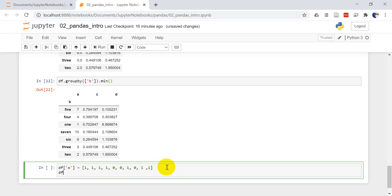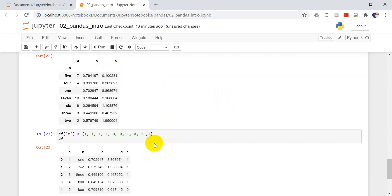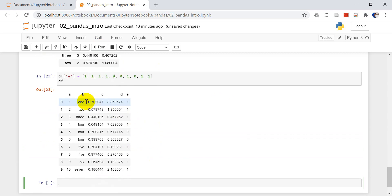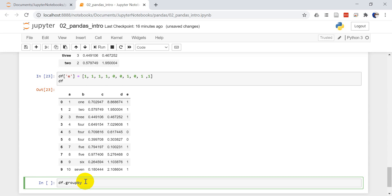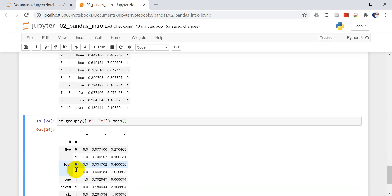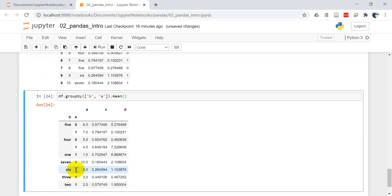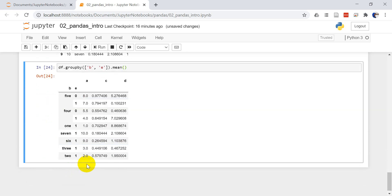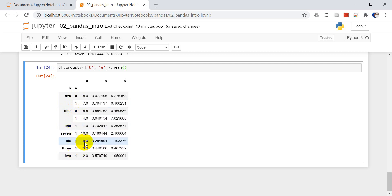Let's print out the data frame again. Now you can see that we have A, B, C, D, and E. I can group by multiple columns. If I do group by and I'm going to group by B and E and let's get the mean. Now you can see that for five I have the zeros and the ones, for four I have the zeros and the ones, and for these other ones I only have a value of one. You can see I broke those out by individuals.